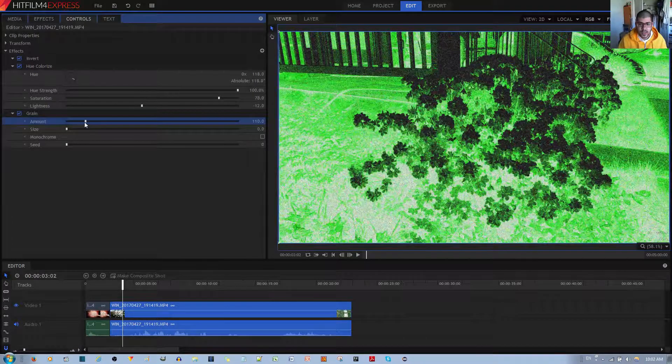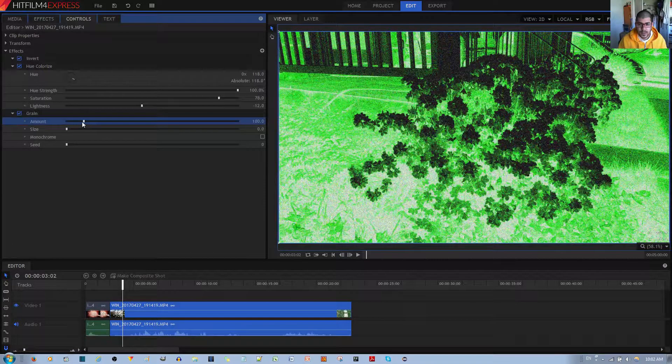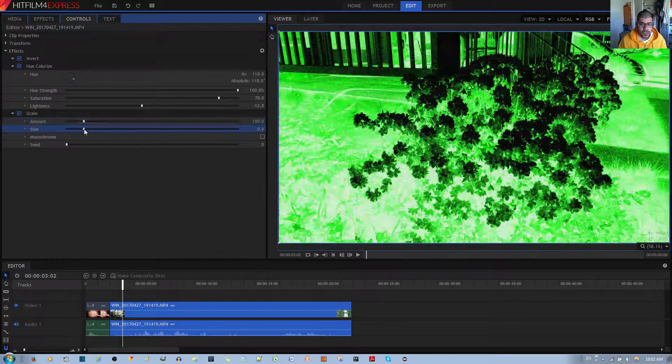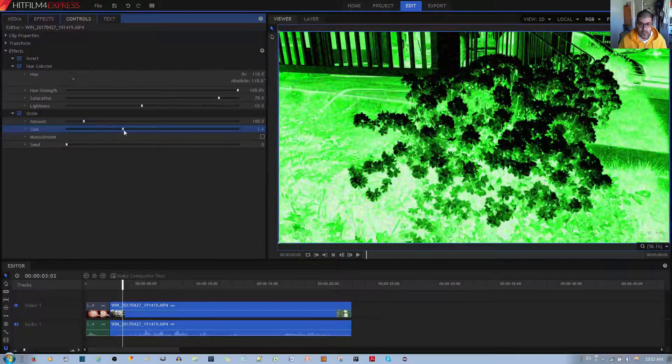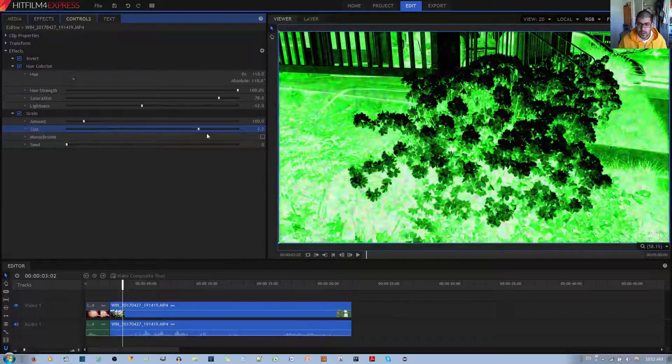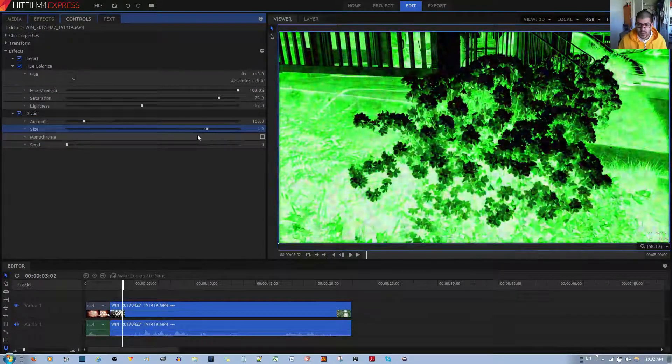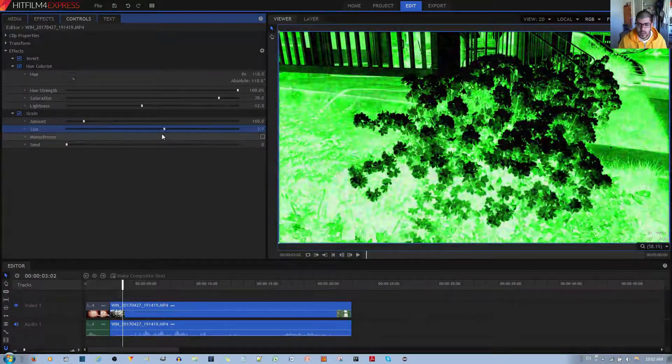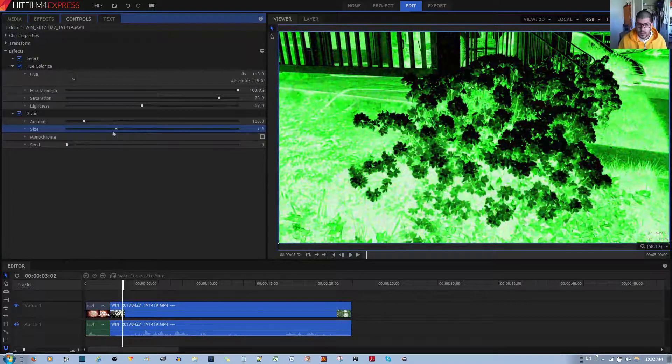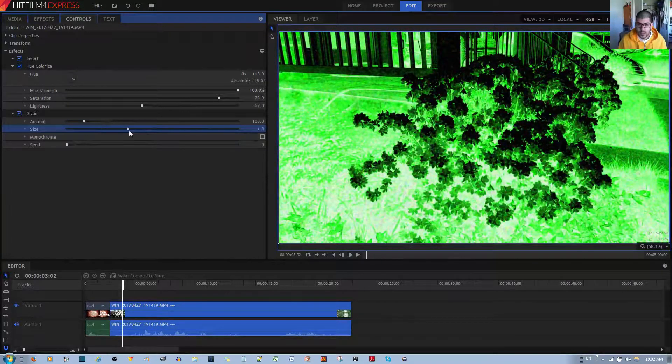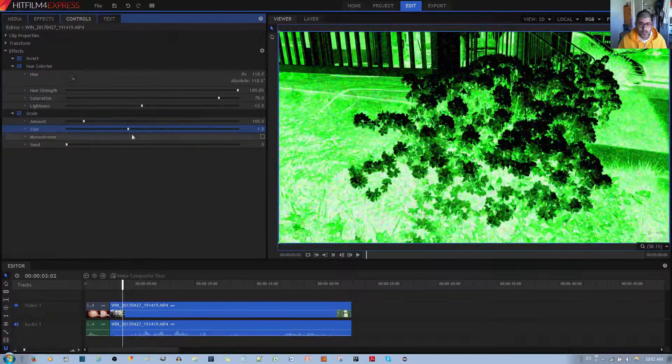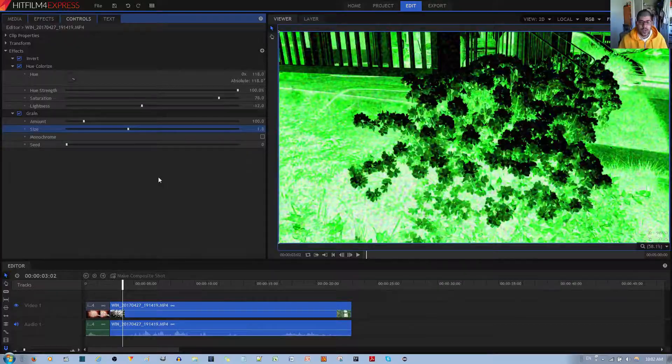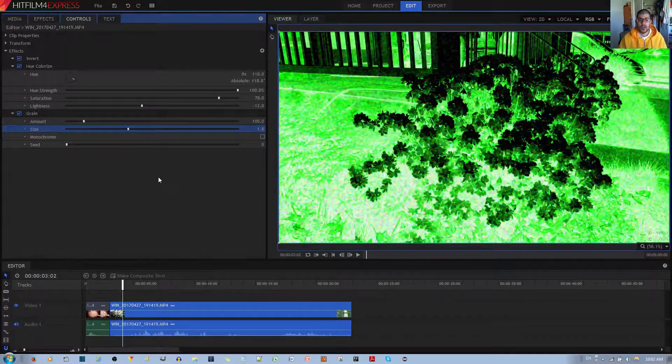Something like this. Okay. And then you increase the size of the grain. Max doesn't look too bad, but I would probably go with maybe this. And I'll go ahead and show you how that looks.